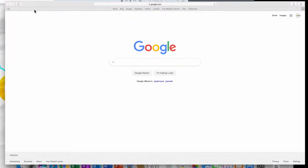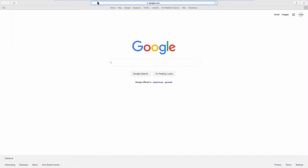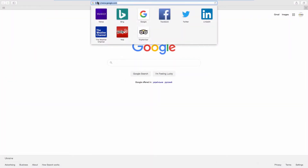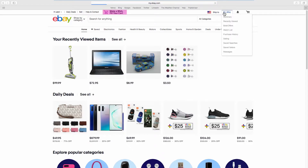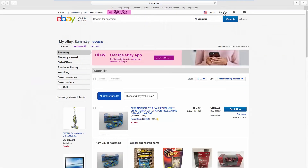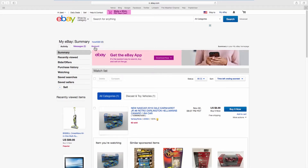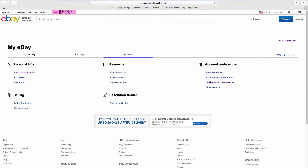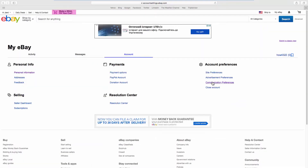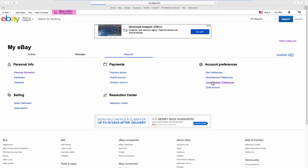Open your web browser and go to the eBay web page. Go to My eBay at the top right corner of the page. Go to the Account tab. Click on Communication Preferences.